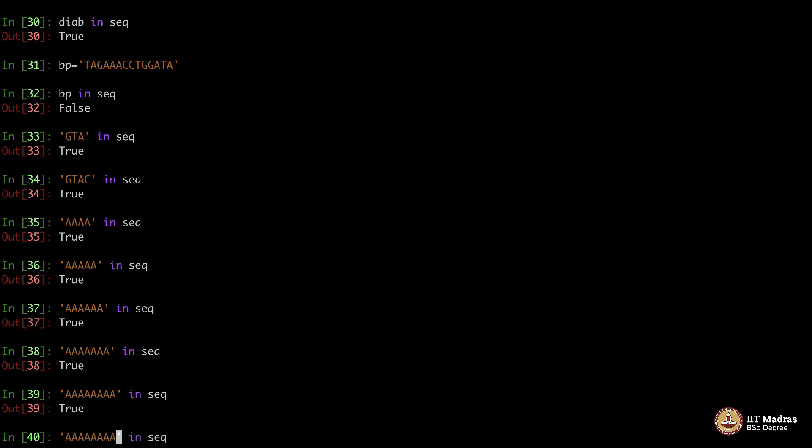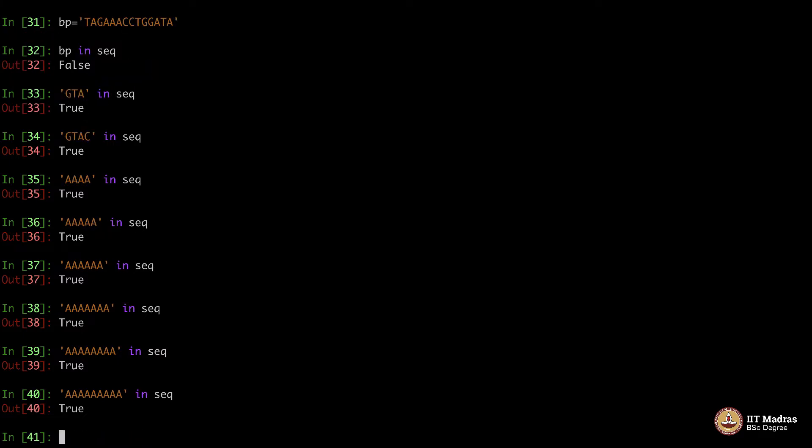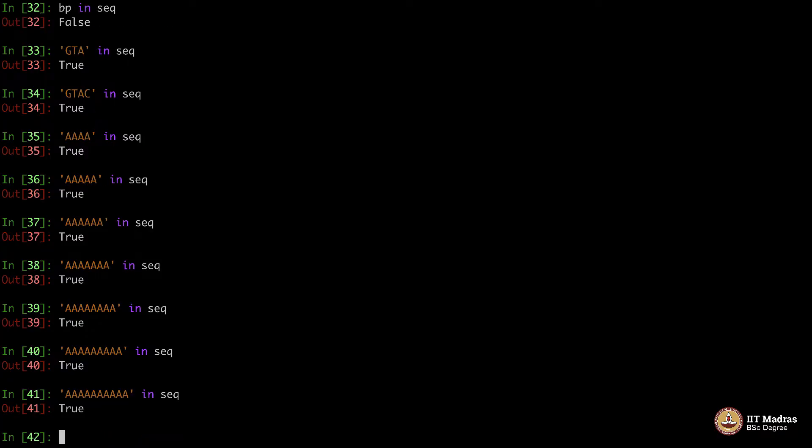Still A. There are somewhere there is the sequence with 1, 2, 3, 4, 5, 6, 7, 8, 9 A's. Very good. 10 A's is also there.